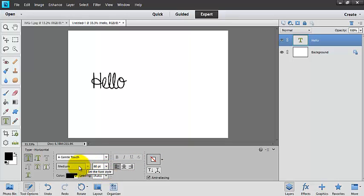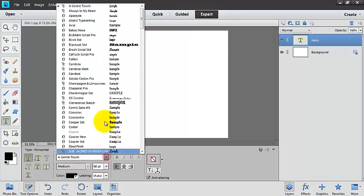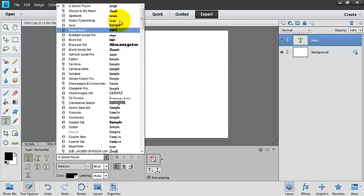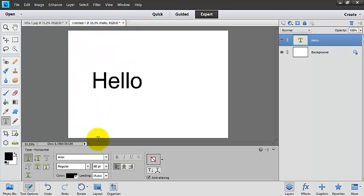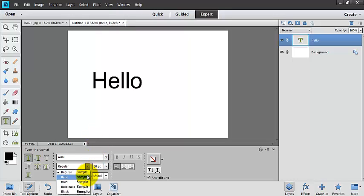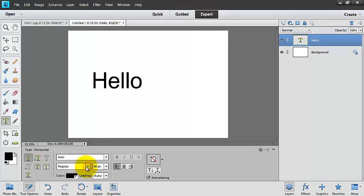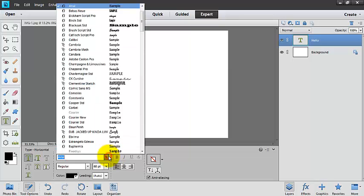If we have a different font, like Arial here, we can go ahead and we can give it an italic, bold, bold italic, or black style. If I'm not using one of those,